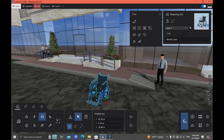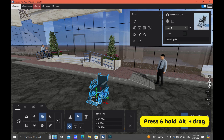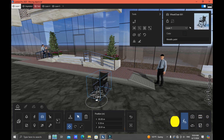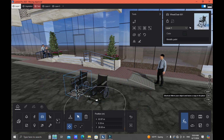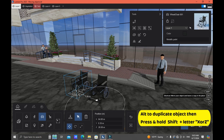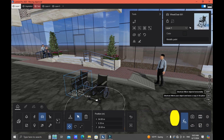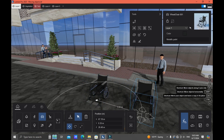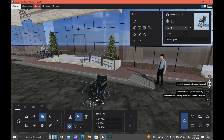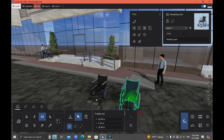Next, I'll show you how to duplicate your object using the Move button. Click the object and then press the Alt button on your keyboard — and there you go, you have a duplicate. If you want to copy the object along a specific axis, press Shift on your keyboard plus the axis you want, such as the X axis or the Z axis.